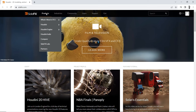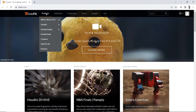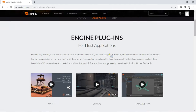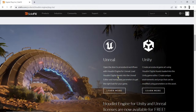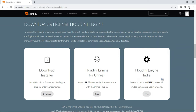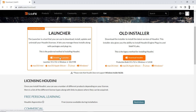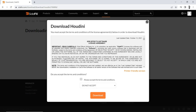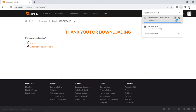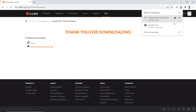Go to the Side Effects website — the link is in the description box. Go to Products, Houdini Engine, Engine Plugins. Navigate down under Unreal and click on Learn More. Go down to Download Installer and press the button to download the launcher, because it will install the correct plugins and correct versions that are working, and will manage other packages and plugins as well. Once the file is downloaded, double click on it to install the launcher.